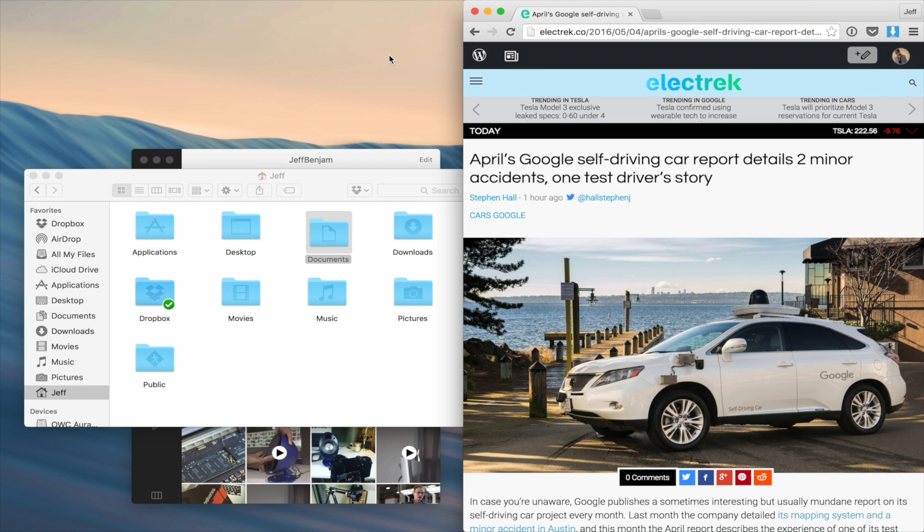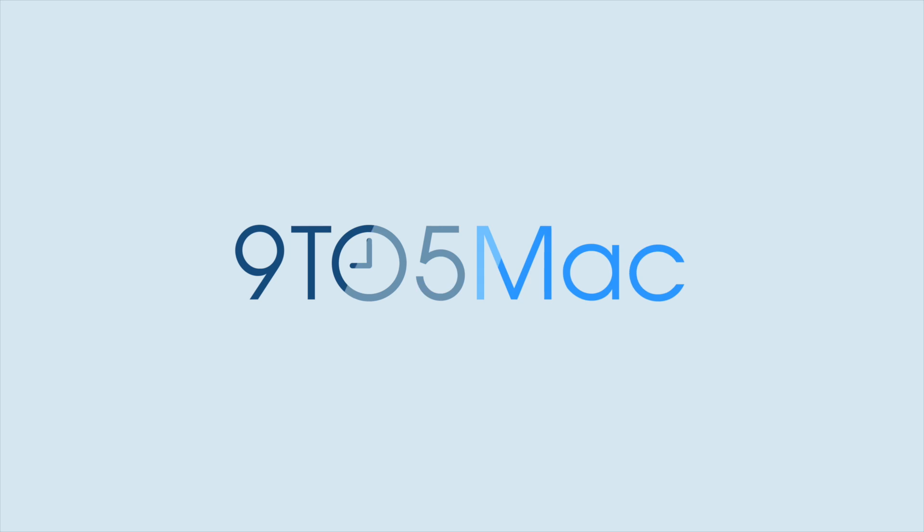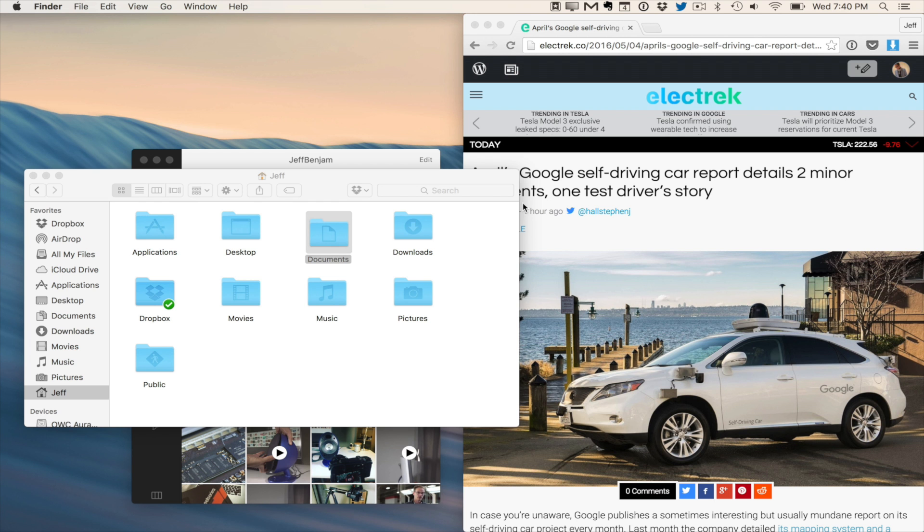How to hide the menu bar in OS X. How goes it my friends? This is Jeff Benjamin.